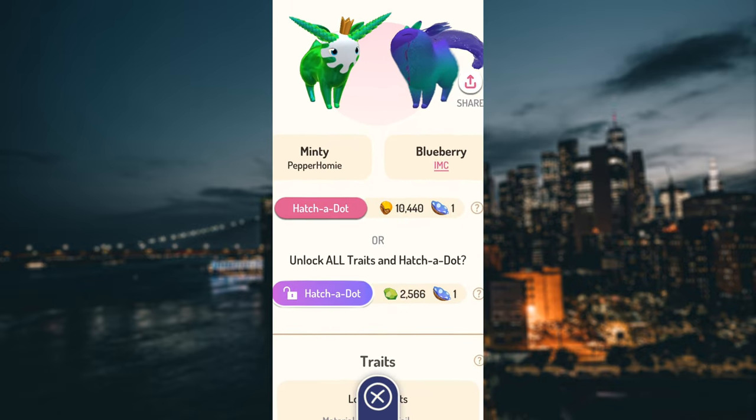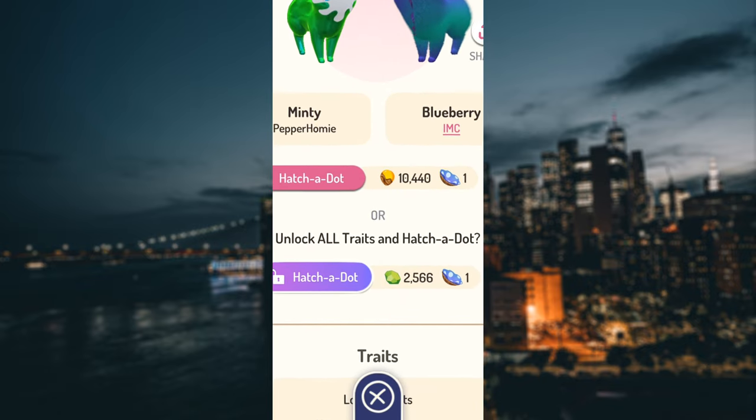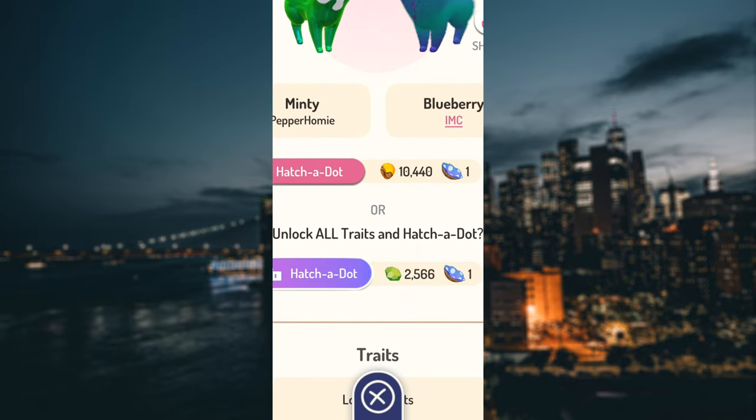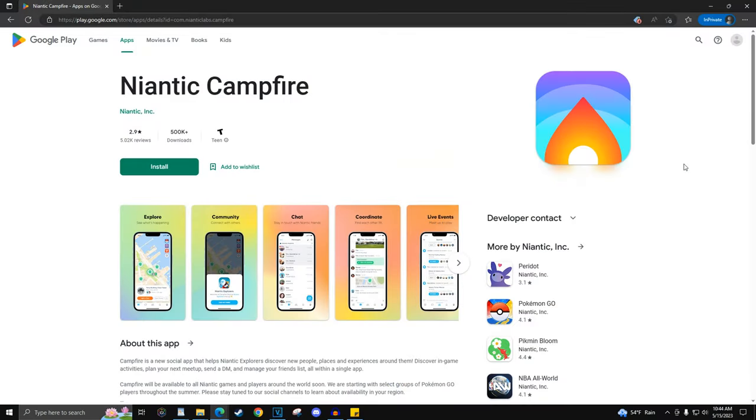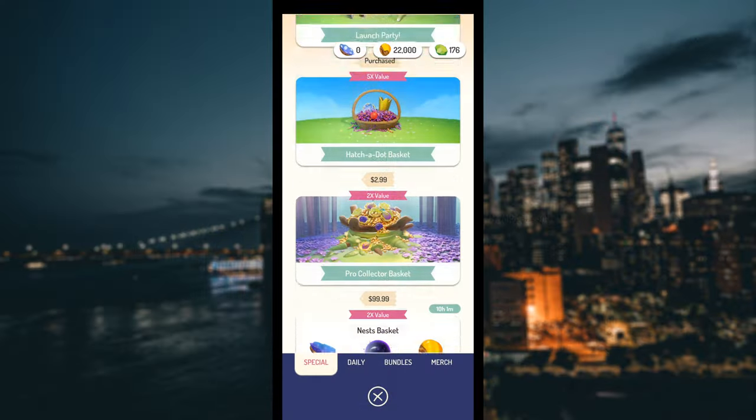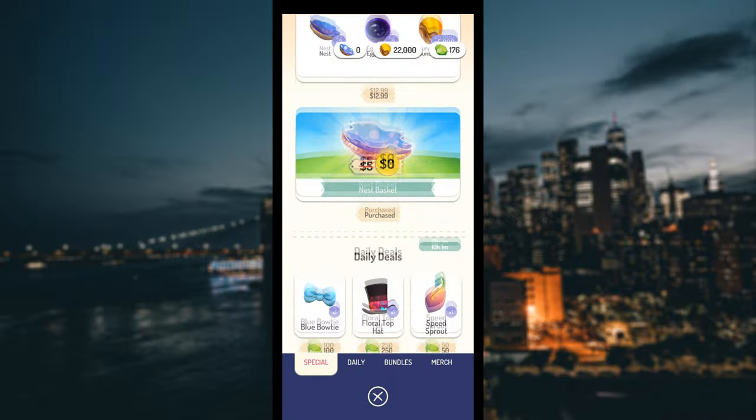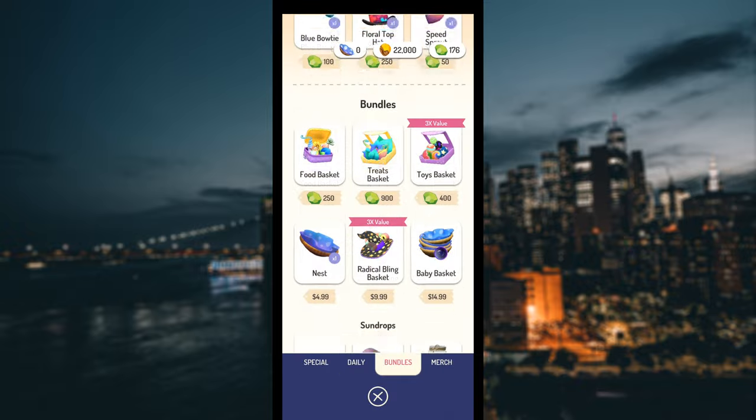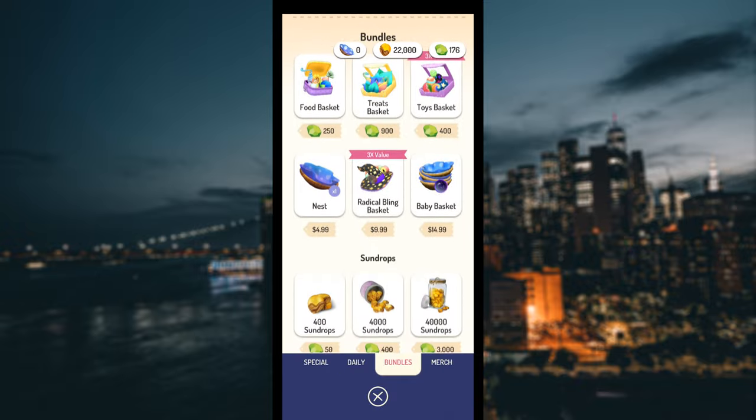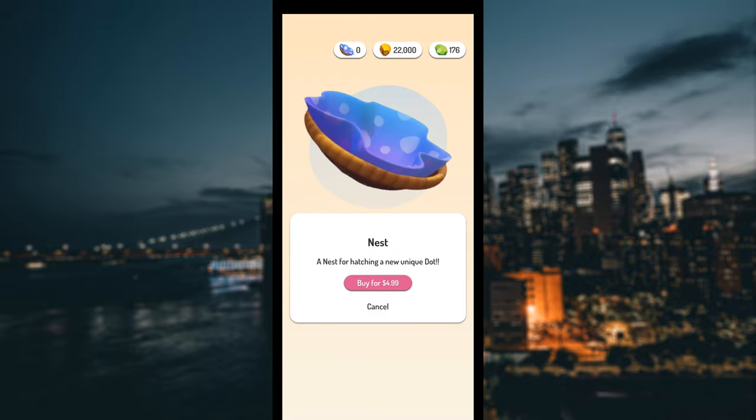Both methods will require a nest, 10,440 sun drops, and the Niantic Campfire app. Links to download the Niantic Campfire app will be pinned in the comment section. Nest costs real money and can be purchased from the shop.